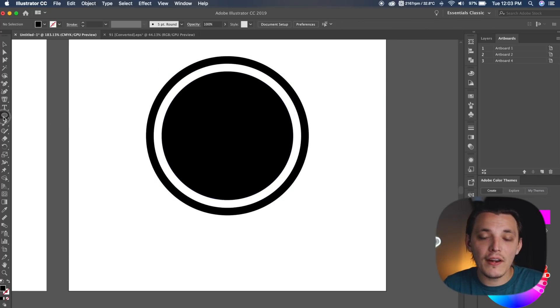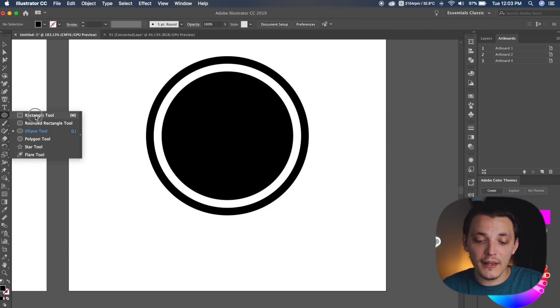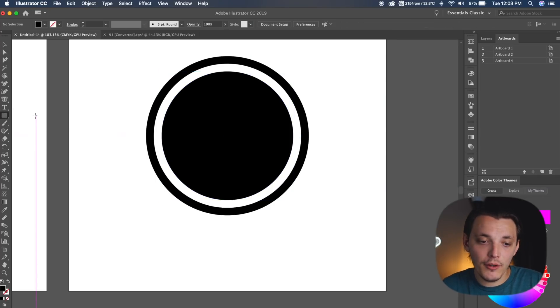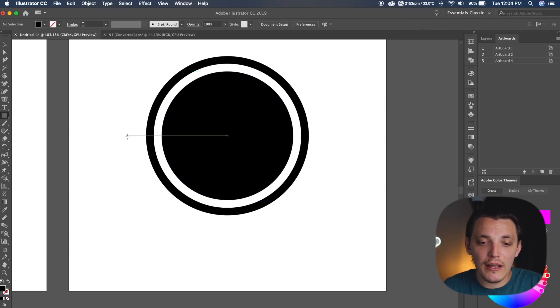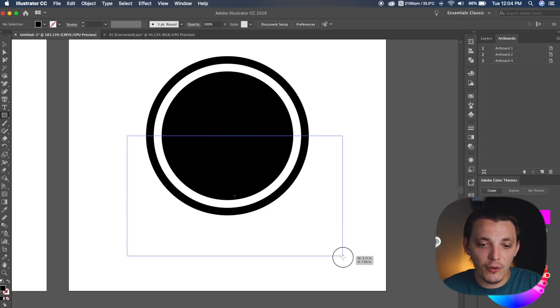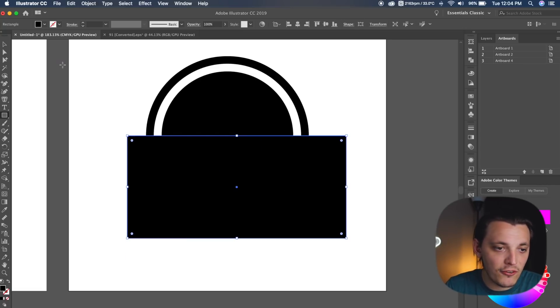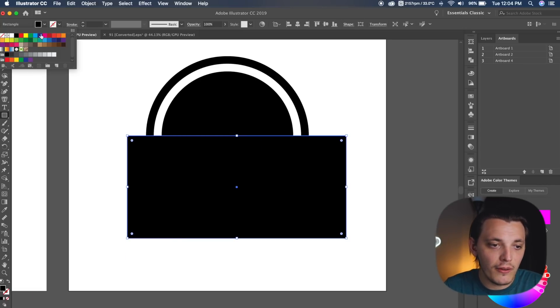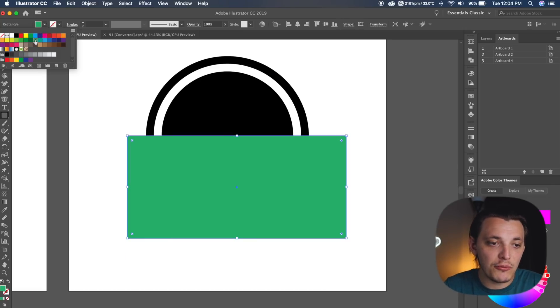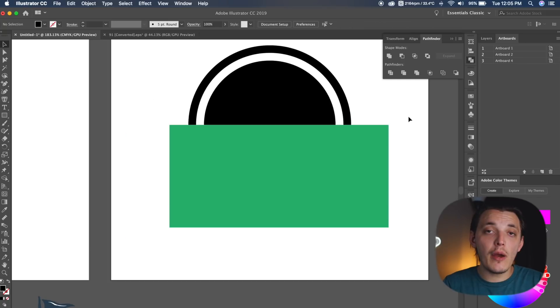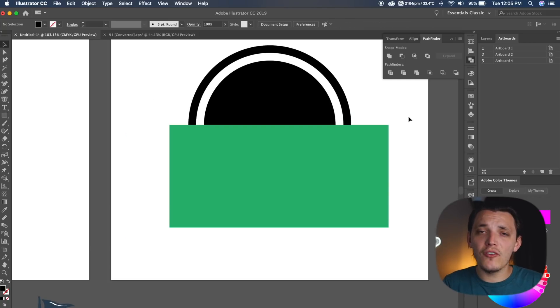And now what I wanna do is go to my rectangle, or we can hit M on our keyboard, and I wanna make sure it's centered using my smart guides, which they are showing me that this is centered, and I can make this a different color to help you guys visualize what I'm doing.